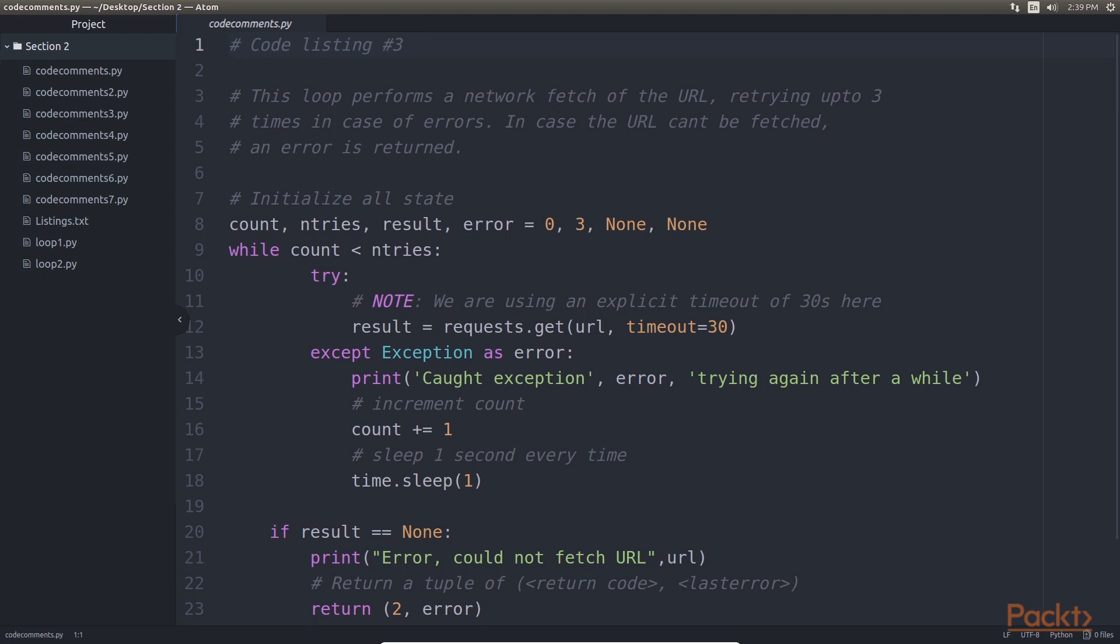First one is code comments. This is the text in line with code, prefixed by the hash character. This can be used liberally inside your code, explaining what each step of the code does.